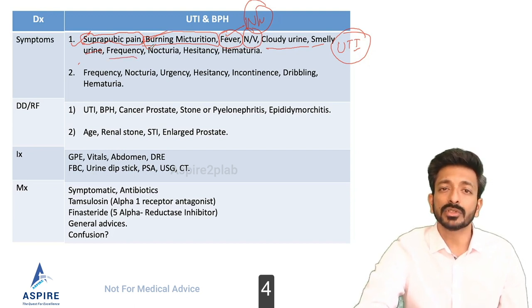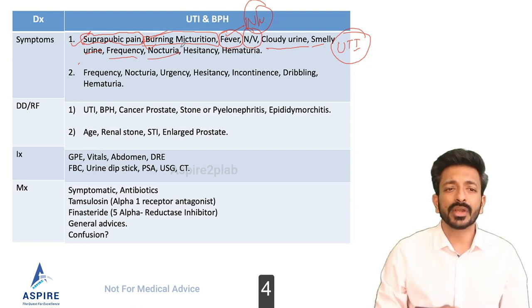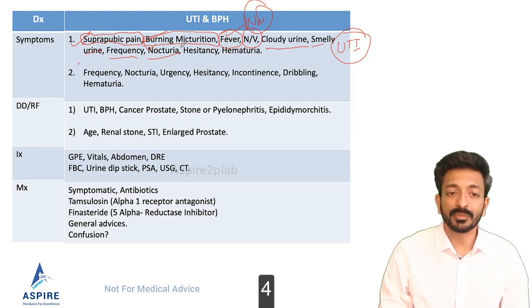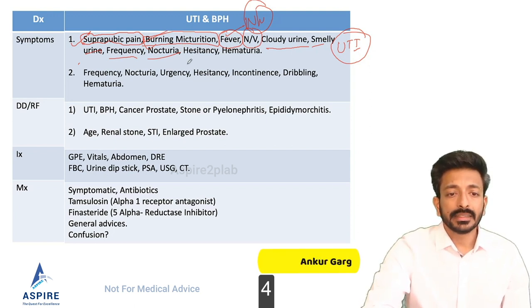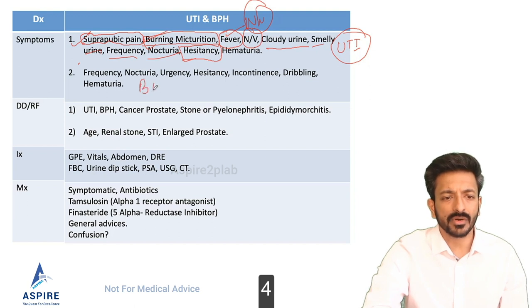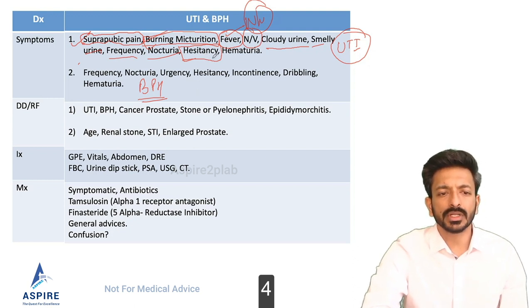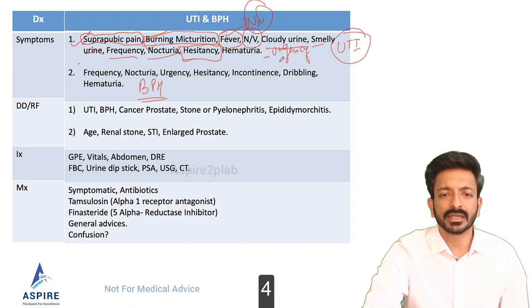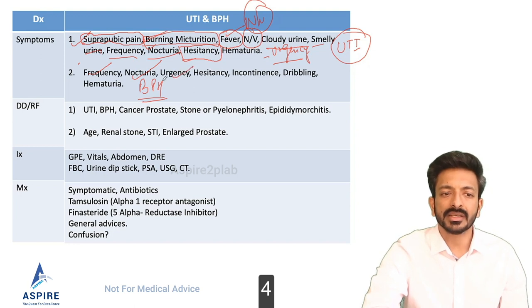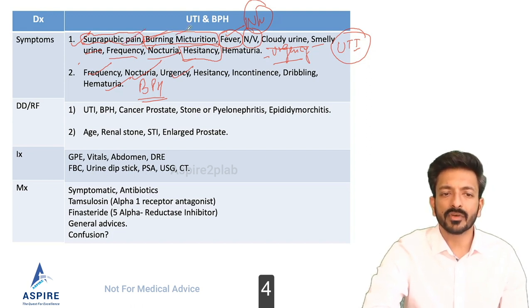Frequency means the patient has to go to the toilet more often — maybe they used to go twice a day and now go four or five times. Nocturia means waking up in the night to pass urine — maybe once before, now two or three times. Hesitancy is more common in BPH. Urgency and hematuria are symptoms overlapping between UTI and BPH.